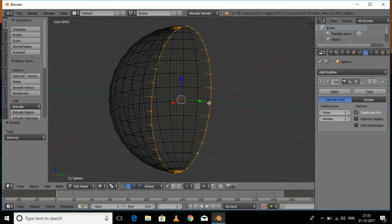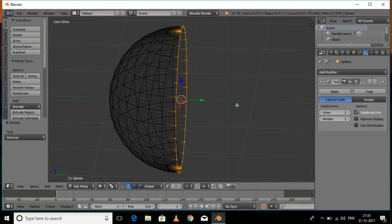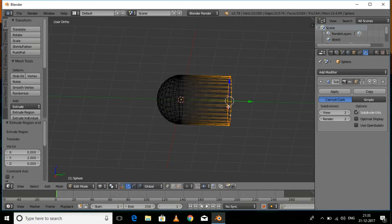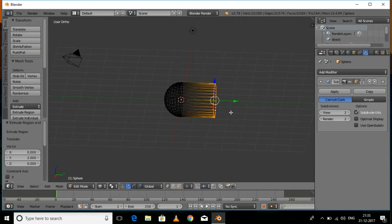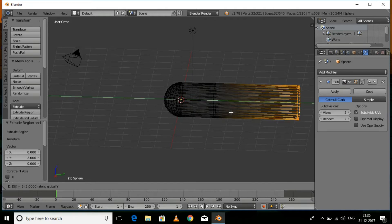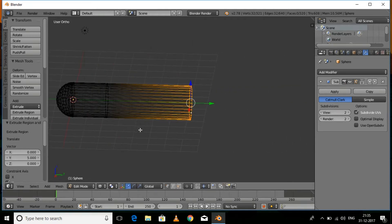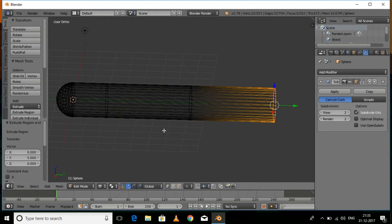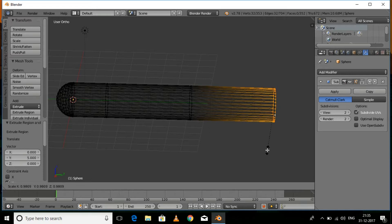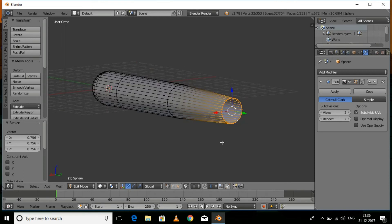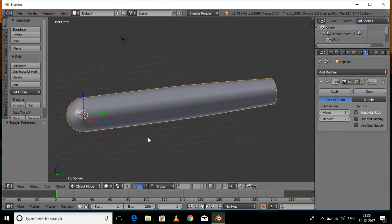As you can see we now have a hemisphere. Press Alt and right-click on one of the vertices to select the entire edge loop. Press E to extrude on the Y axis, then type 2 and press Enter. Press E again, type 5, then scale it down a little bit.